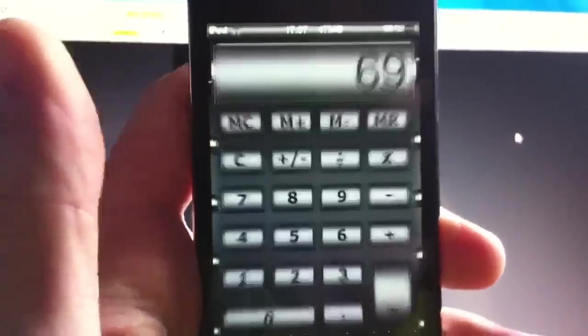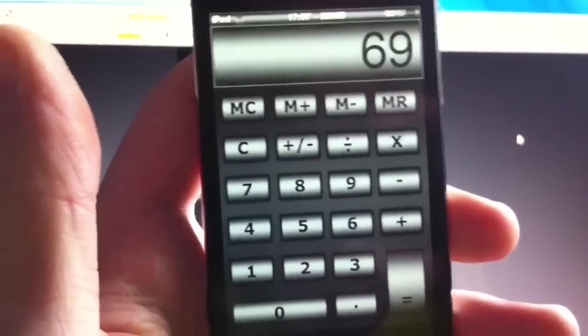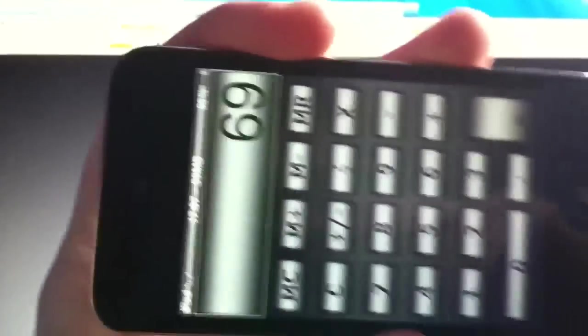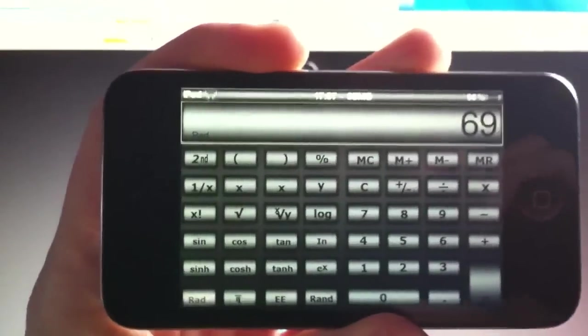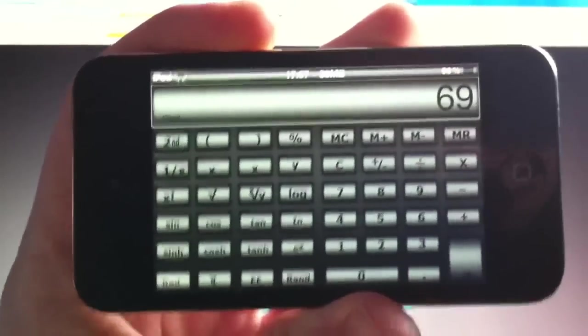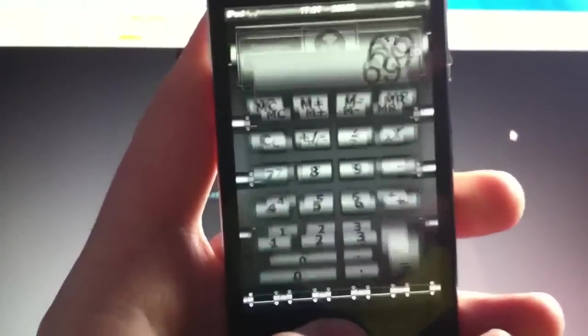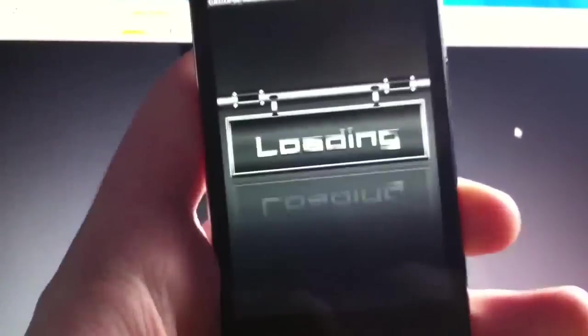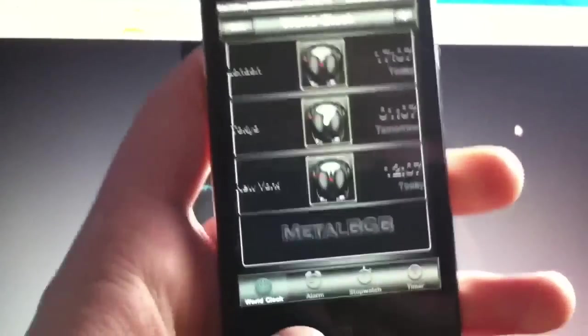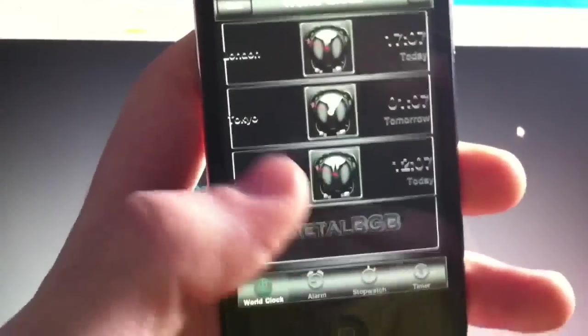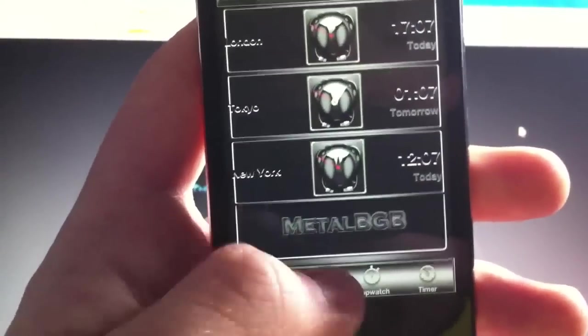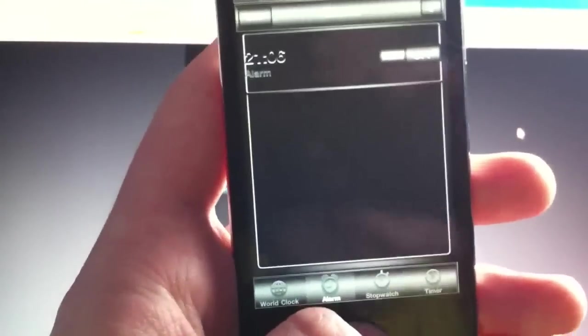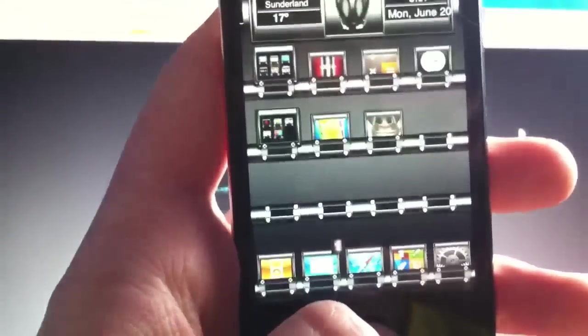Let me show you the calculator. This is pretty cool as well. Also, a landscape calculator, which you don't see very often. Just go into the clock as well. Now, the clock is a bit dark, but that's just the color tone of the theme, which looks very cool.